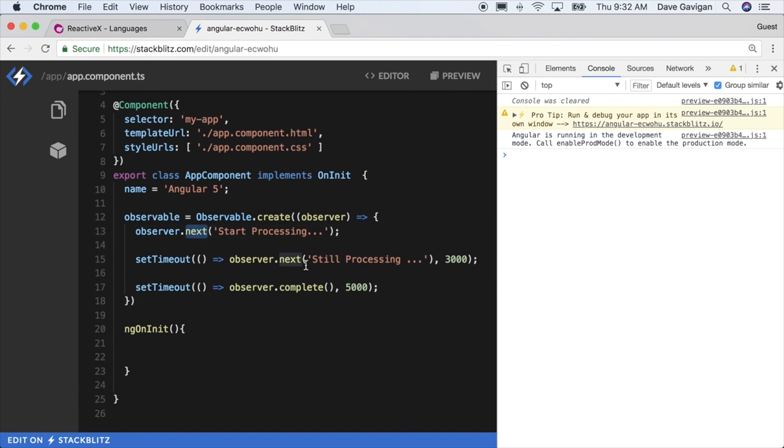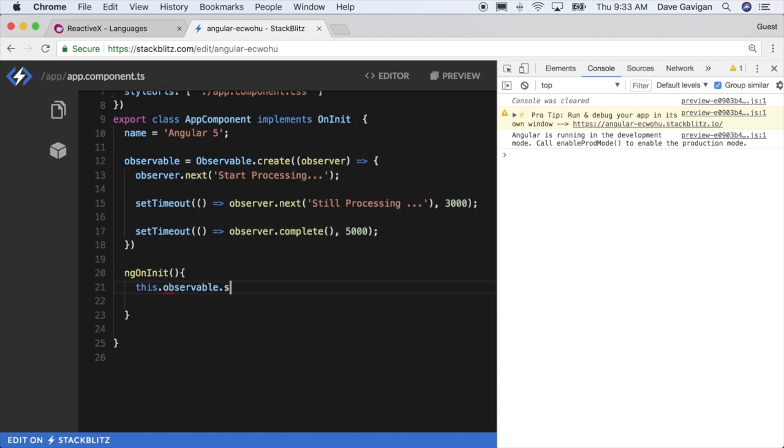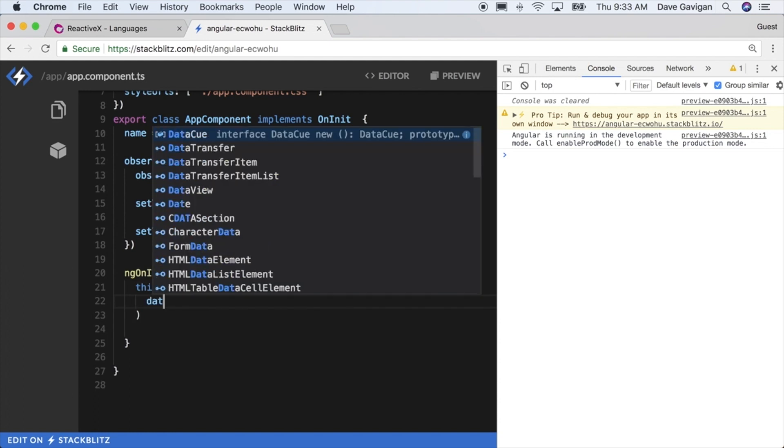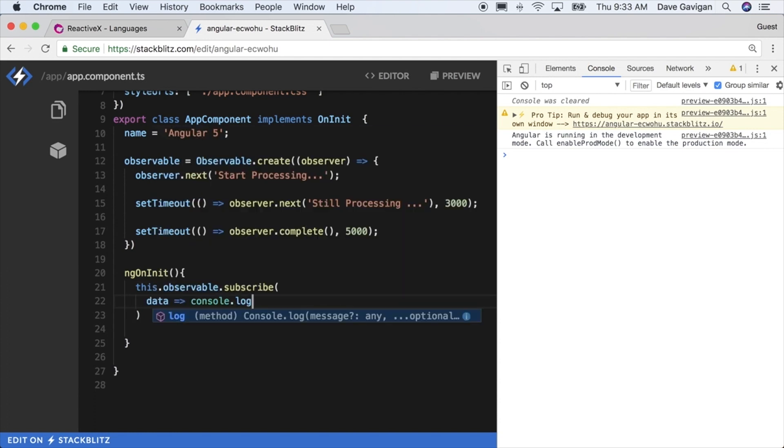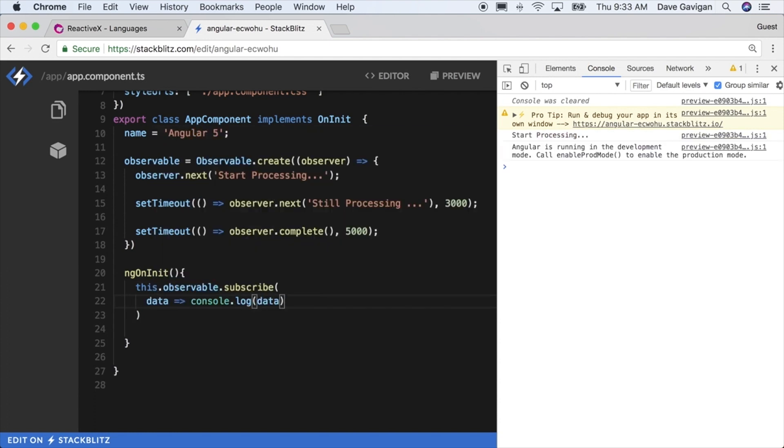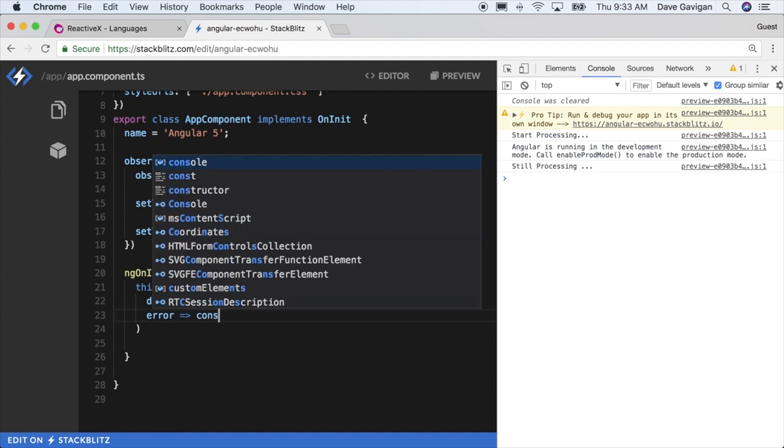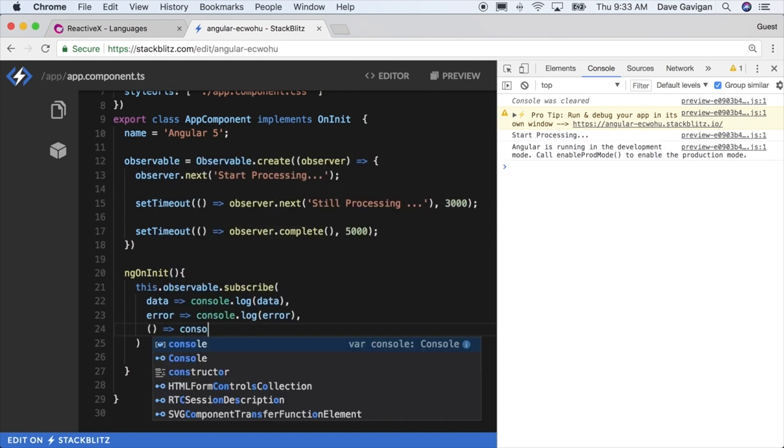Now we have an observable created that we can actually subscribe to and listen for these changes that are happening within the observable stream. Next I'll go into the onInit function down here because when the component initializes I'll start to subscribe to that observable we just created. When you make observables you subscribe to those changes that are happening, and in that observable you can get the data or the next function here, or you can catch the error, or you can even catch the completed event that gets fired.